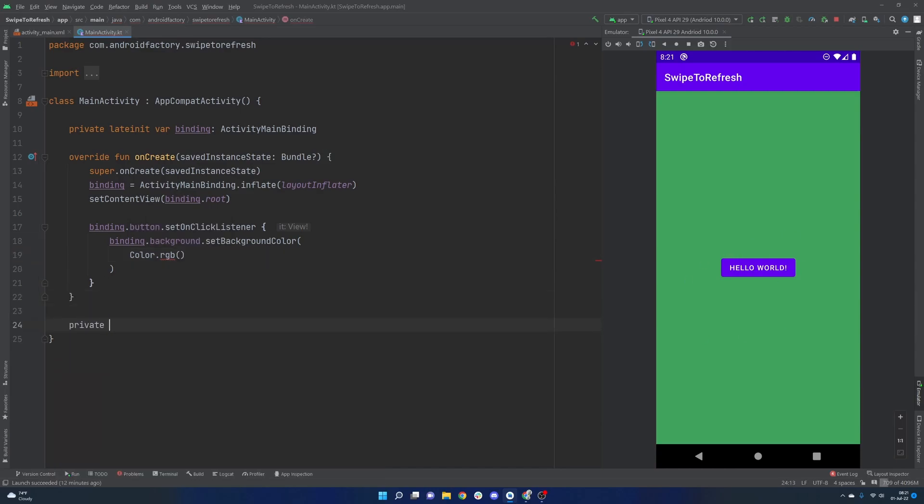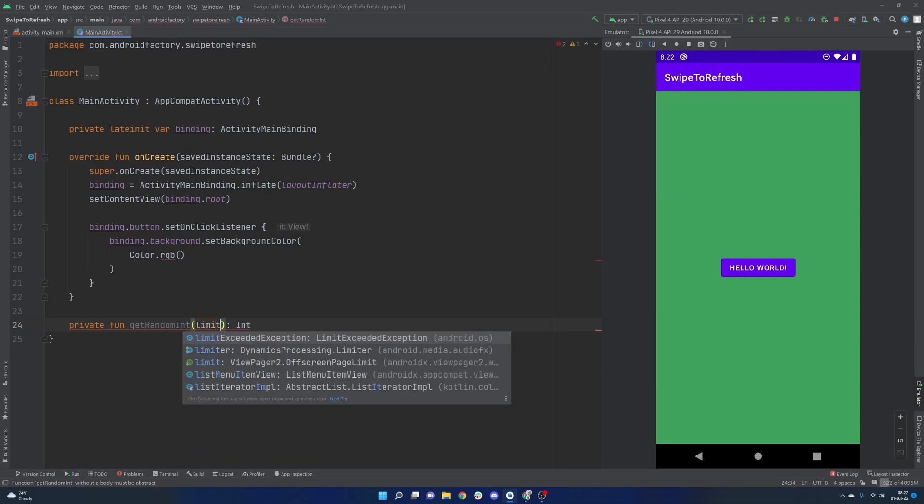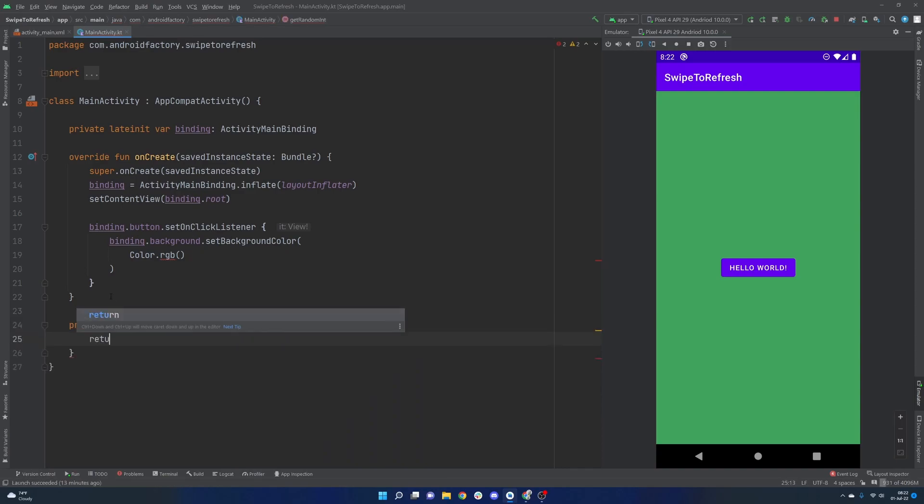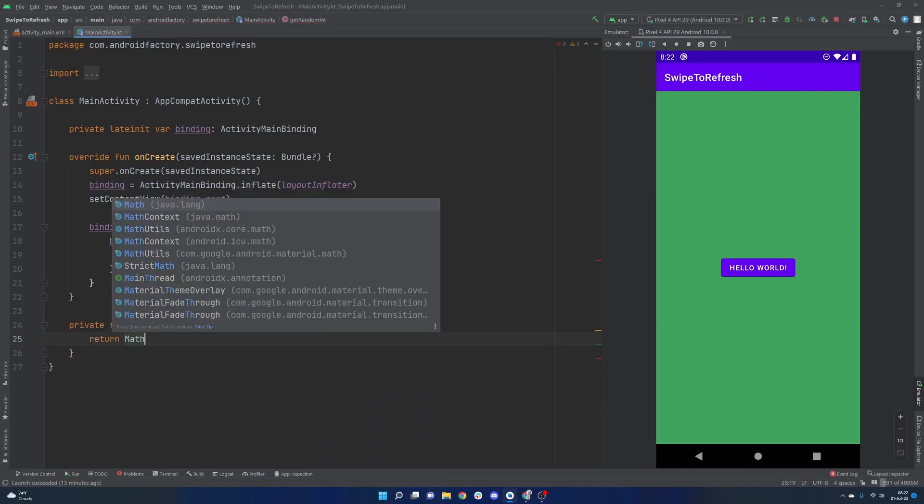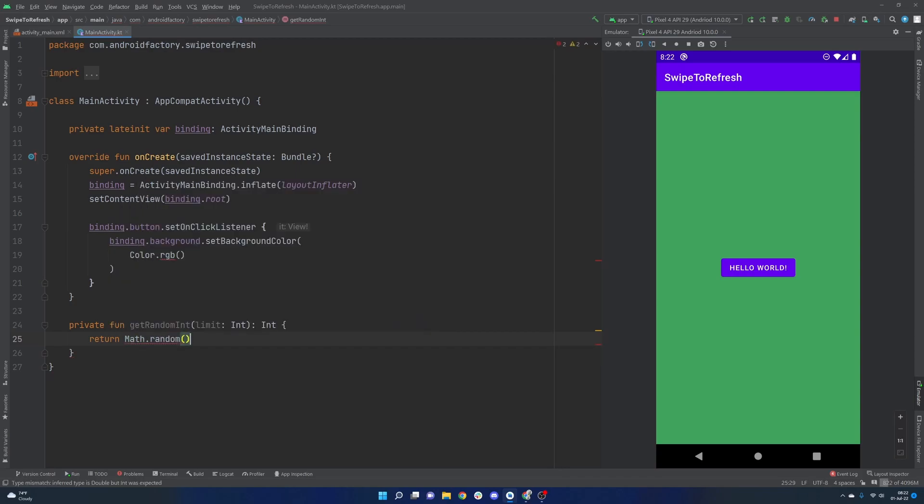So we're just going to go ahead and create a private function to actually do the generation for us. So get random int, return an int. Why don't we be smart about it and actually add what we call a limit here, or at least what I'm calling a limit. And then we can simply return the math.random. This is going to yield a double from 0.0 to 1.0.